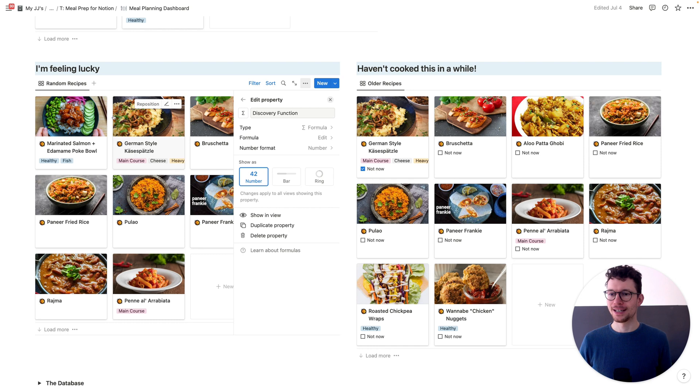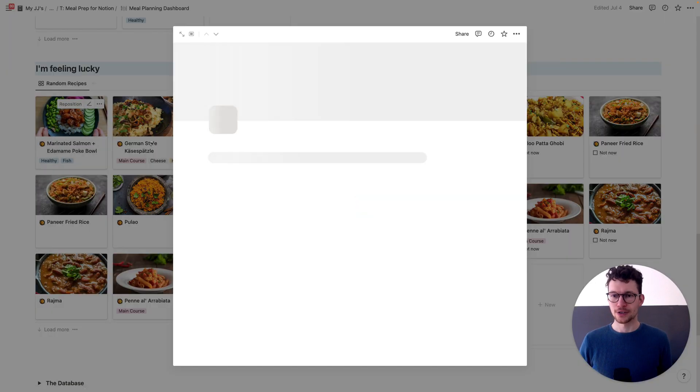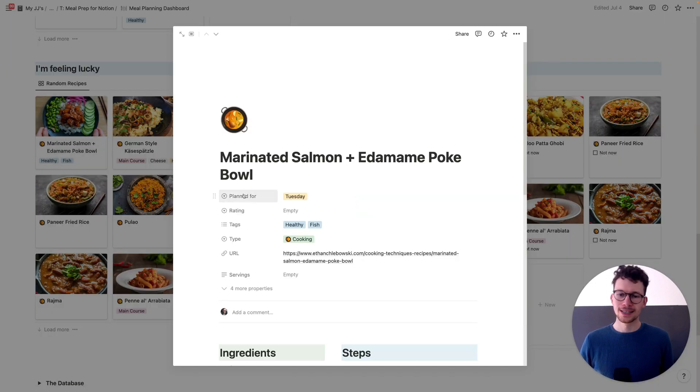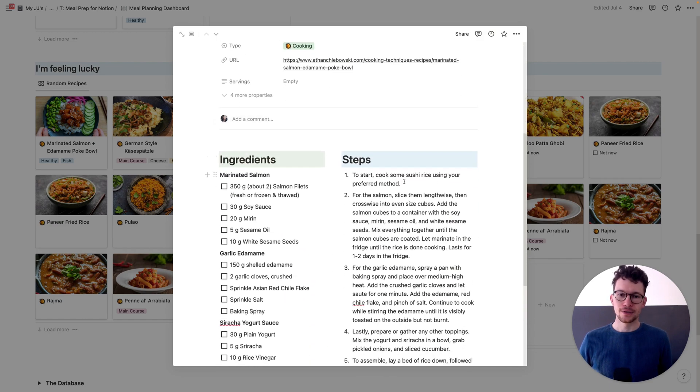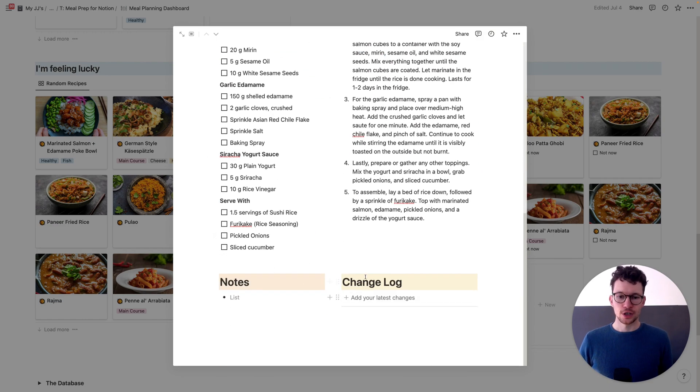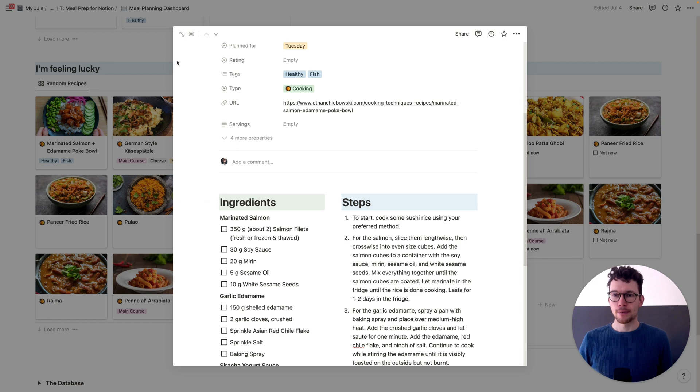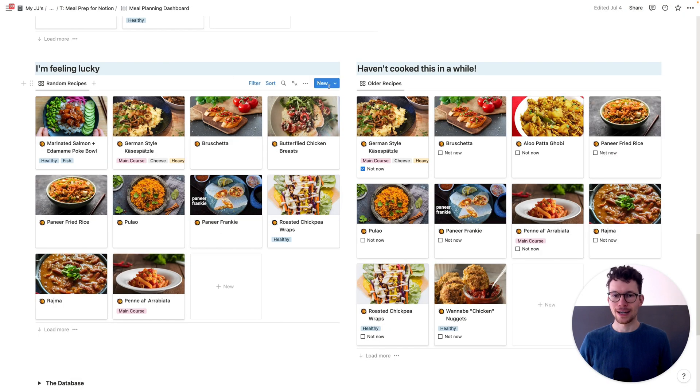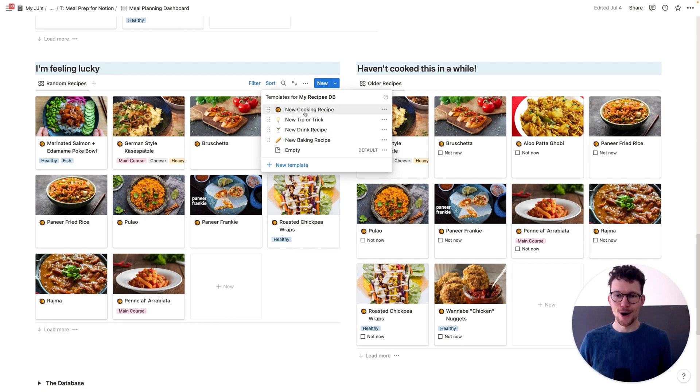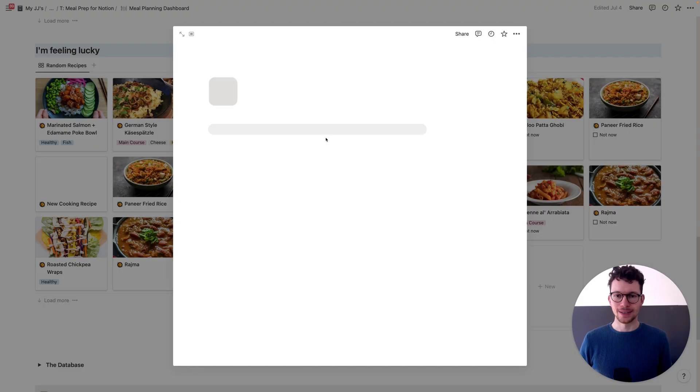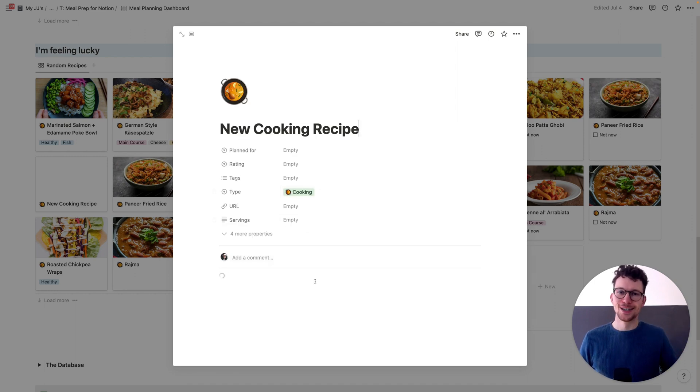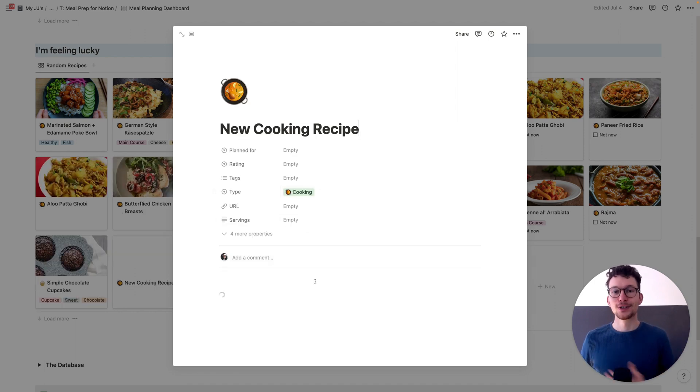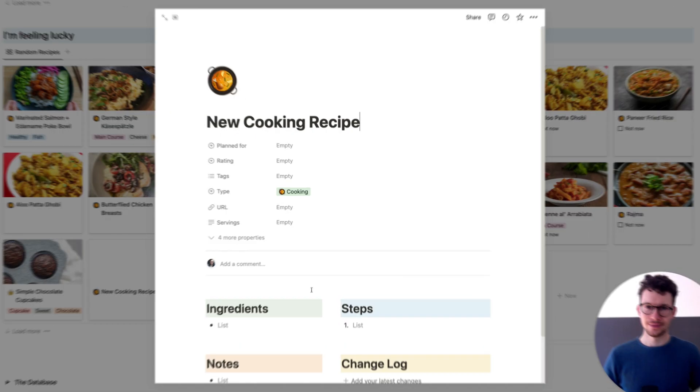One last thing I want to show you here, and that is the template that you get on each of these pages. So if I open something up, I see here my ingredients, the steps, the notes, and the changelog. And I don't have to do this every time from scratch. Instead, I've created inside the database a variety of different templates. So I can just load them in whenever there's a new recipe that I want to remember. So again, templates inside your Notion template are a great way to help you enter information more quickly.